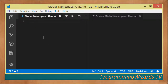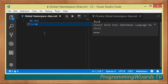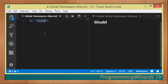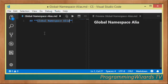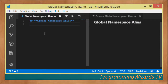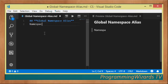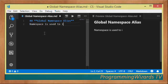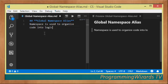Welcome to relational programming with STP. In this class we're going to talk about the global namespace alias. First, we need to understand what a namespace is. In the previous tutorial we said that a namespace is used to organize code into logical entities.